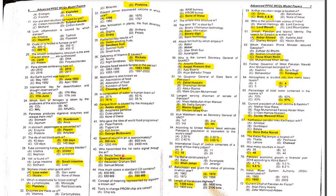MCQ 43: Who transmitted the first radio signal through the air? The answer is Marconi.